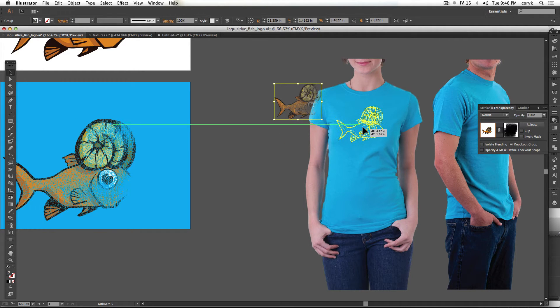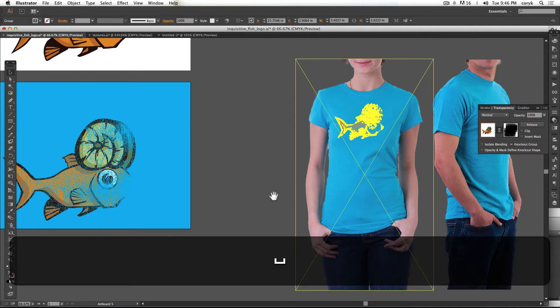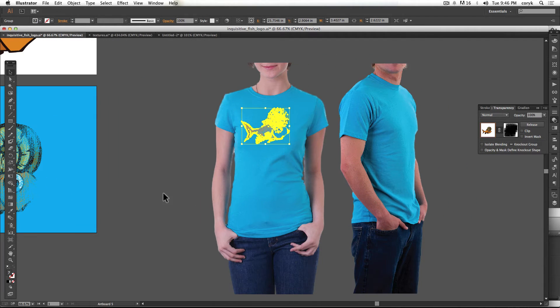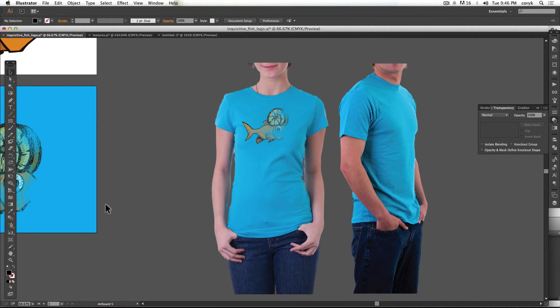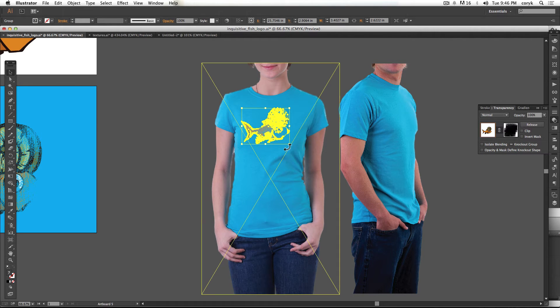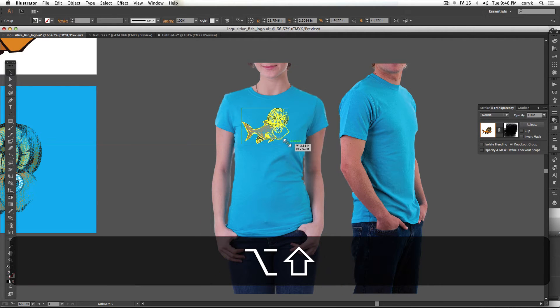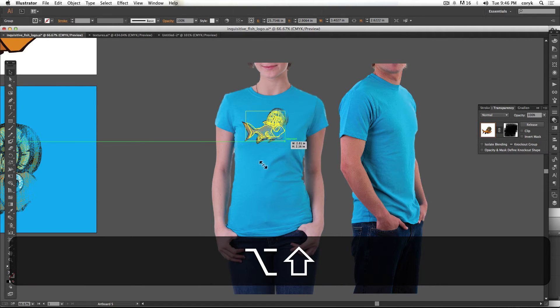So these are templates I got from designedbyhumans.com, a t-shirt design site. There are paid ones that you can get. There are a lot of different things, but notice how that looks pretty decent. It looks like it could be printed on there. It's probably a little big for that size shirt, but I can go down like this a little bit.